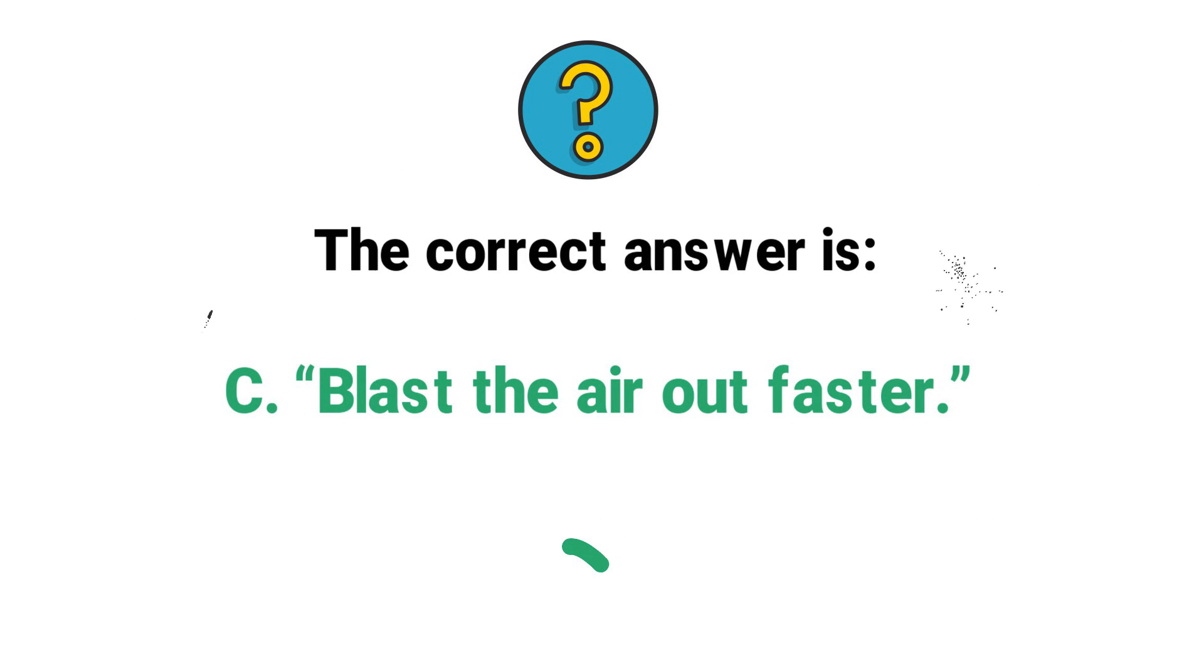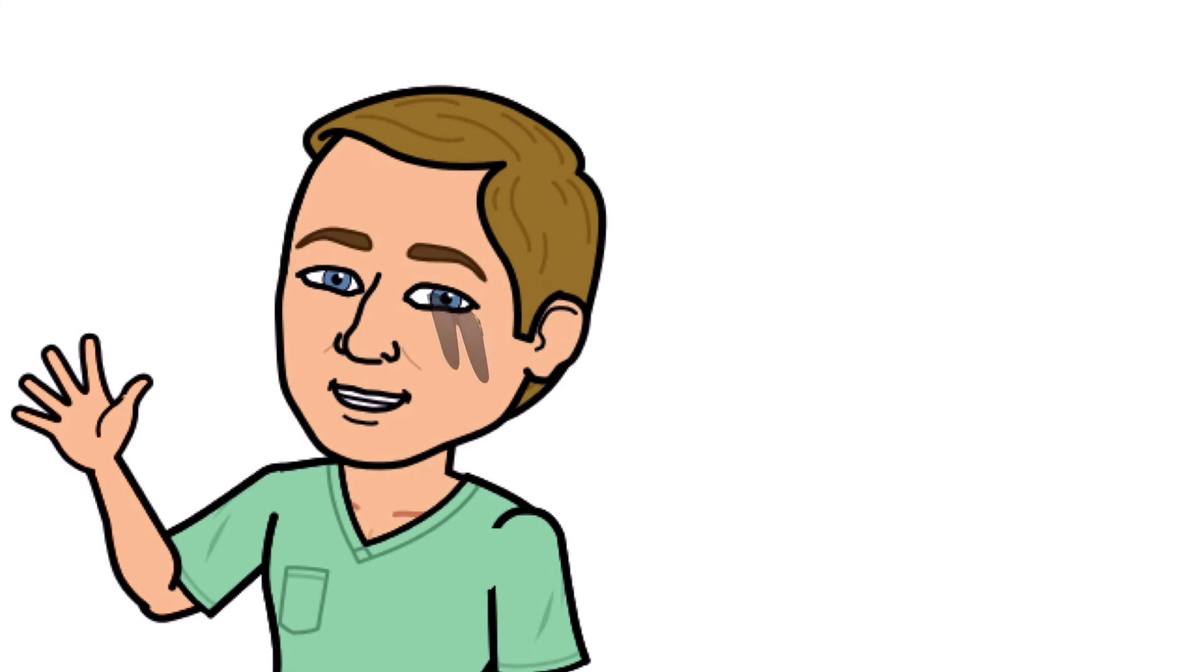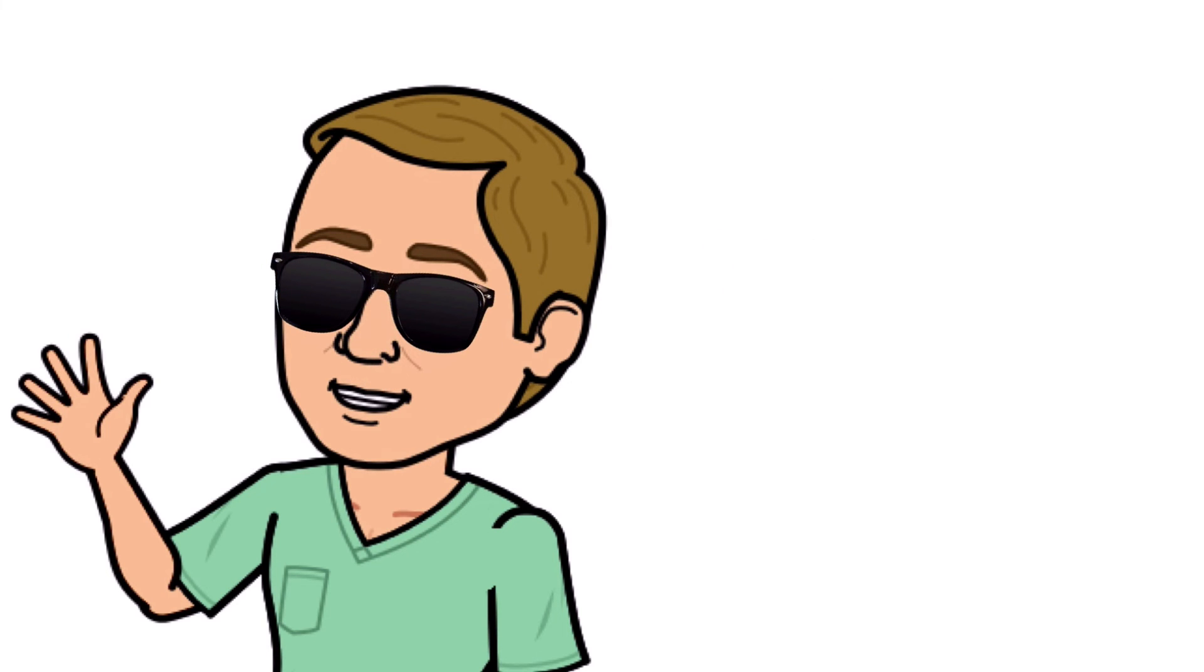All right guys, that is it. Thank you so much for watching all the way to the end.